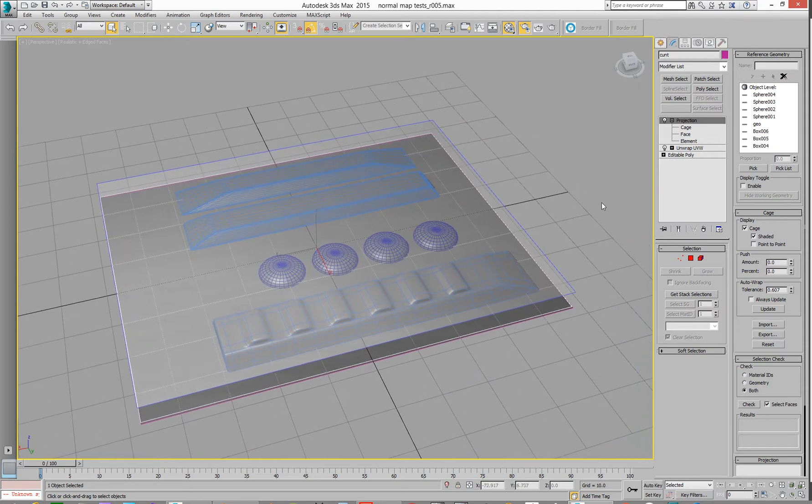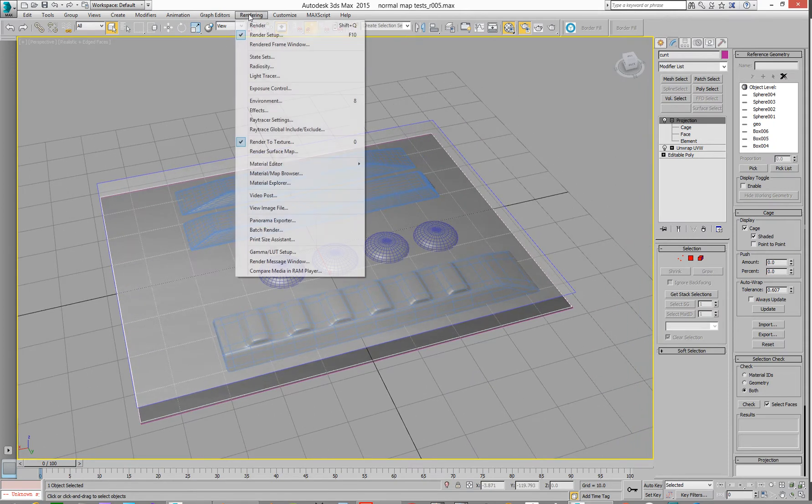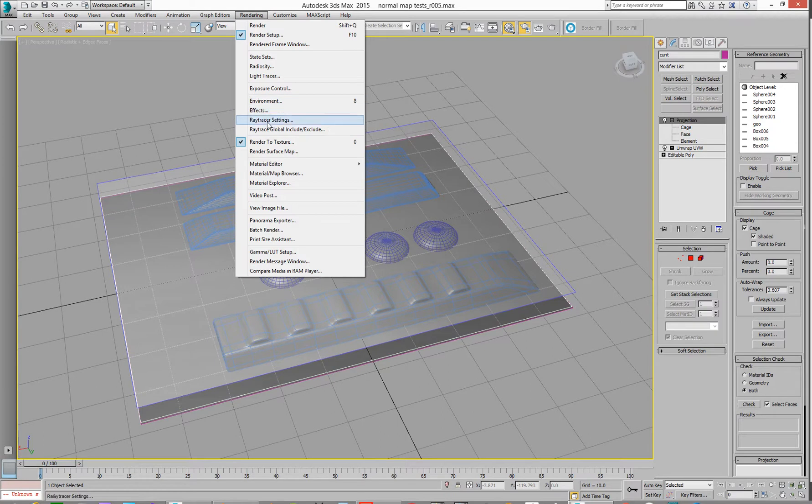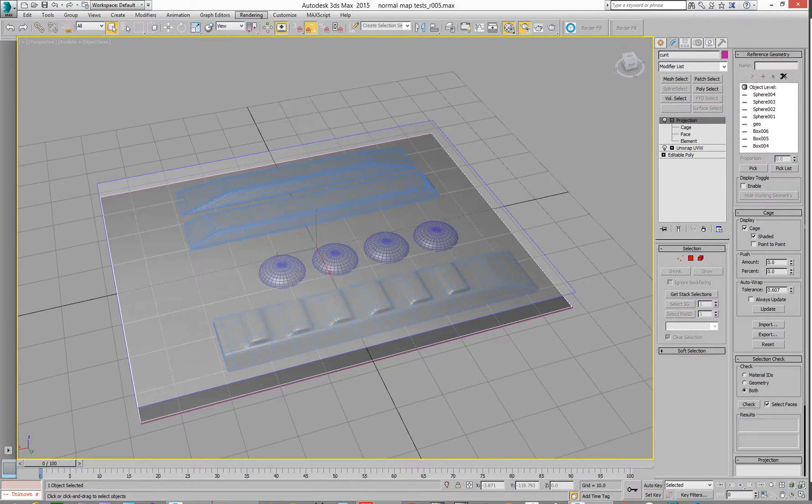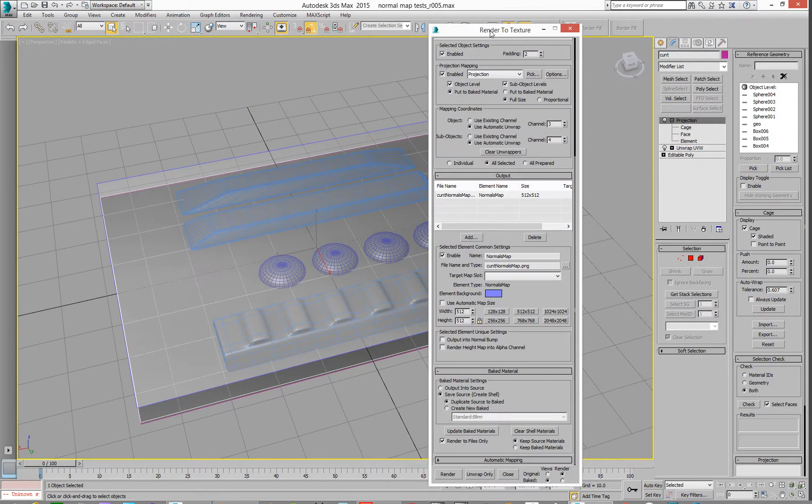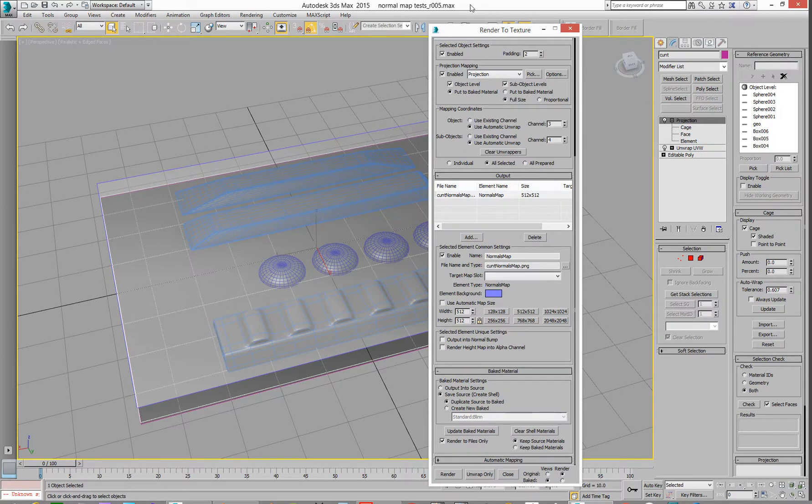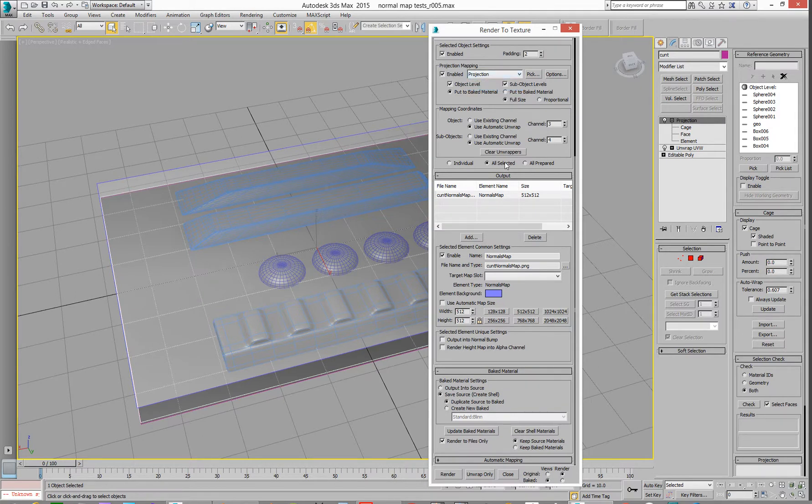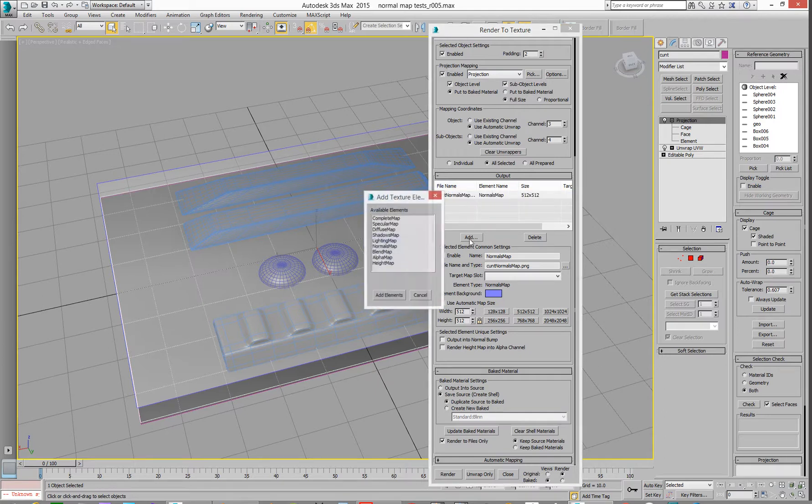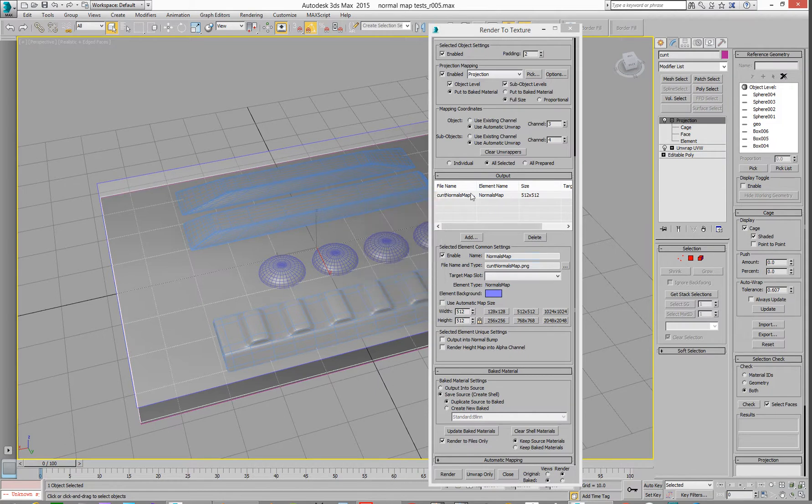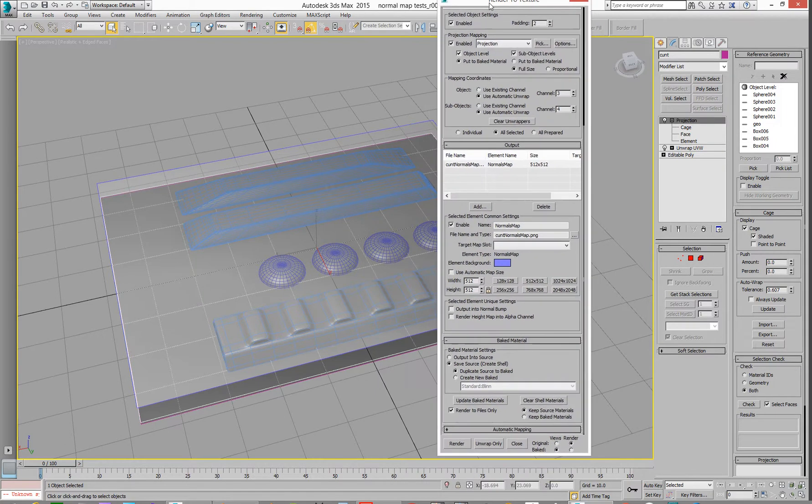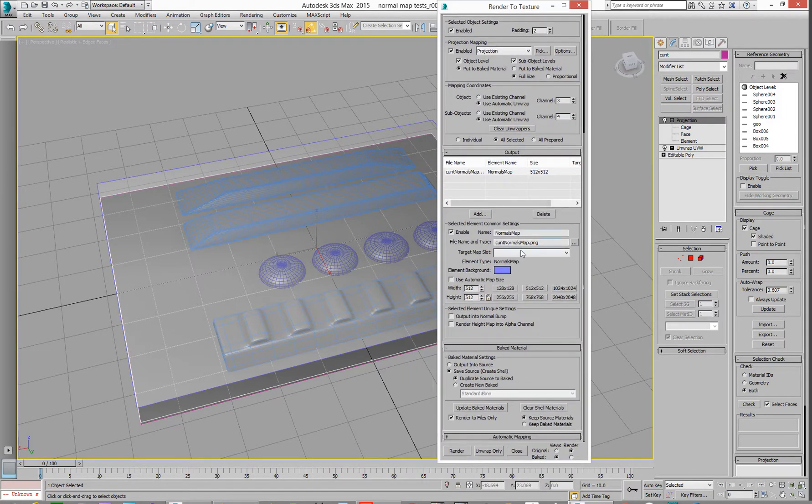We then need to go to render to texture, which is under rendering render to texture, which will then give you this. Oh my God. So this looks like fun, doesn't it? So you need to enable it. We're doing projection, which is obvious. You're going to add a thing, which we're going to add is a normals map. So we've added a normals map, and you decide, God, could this be any taller?